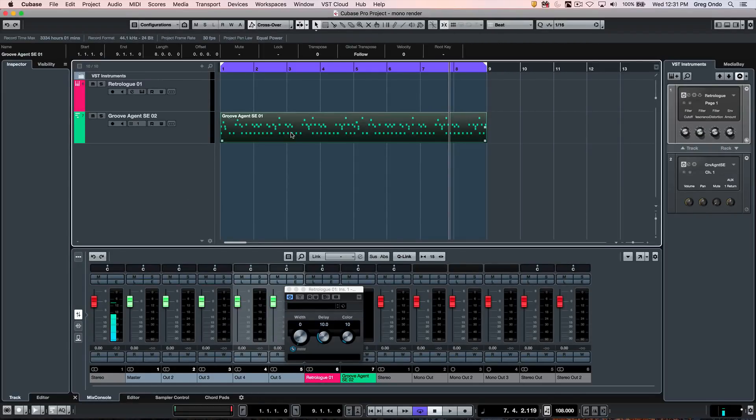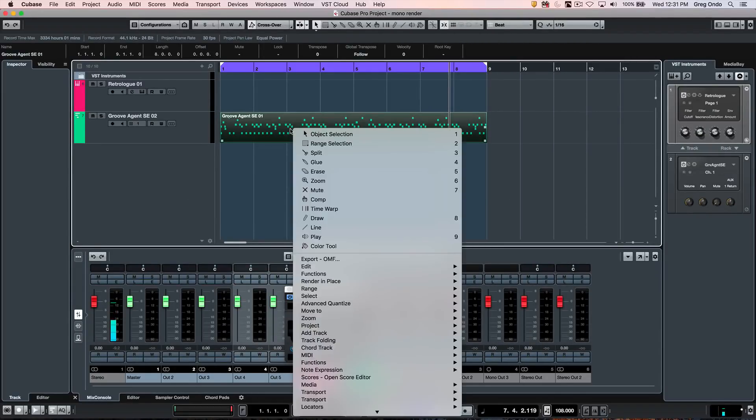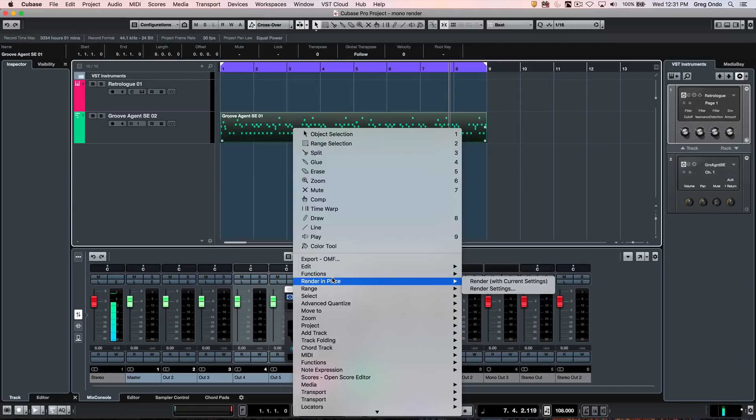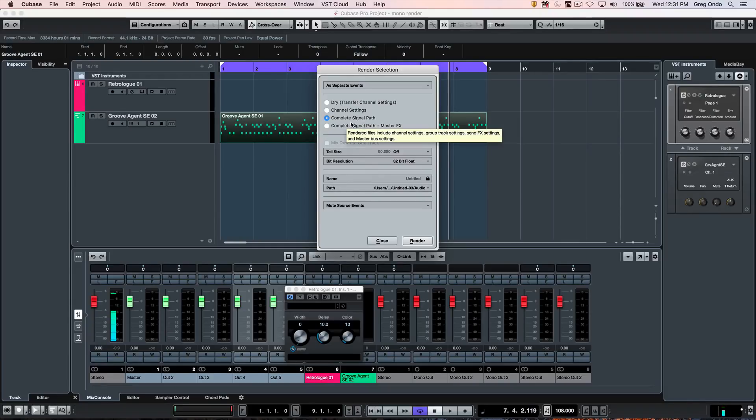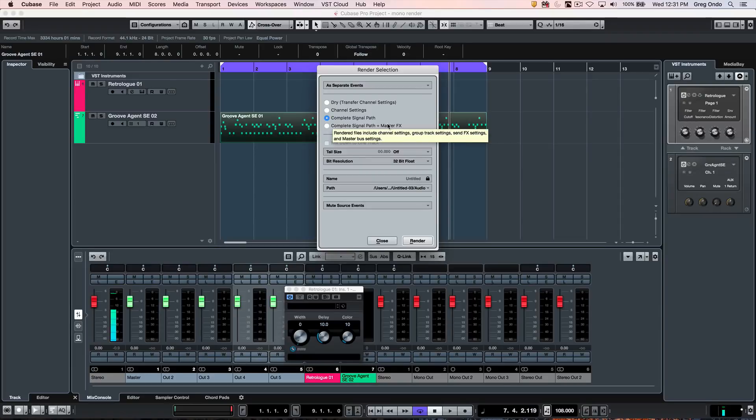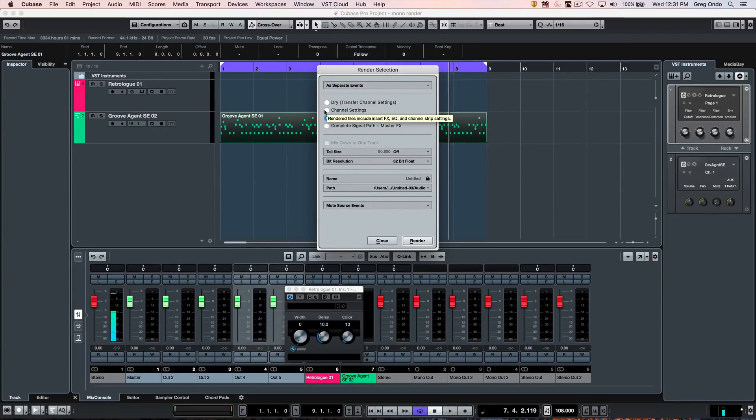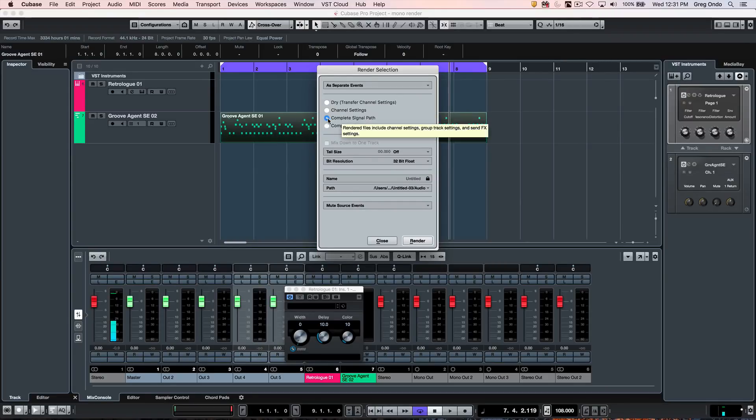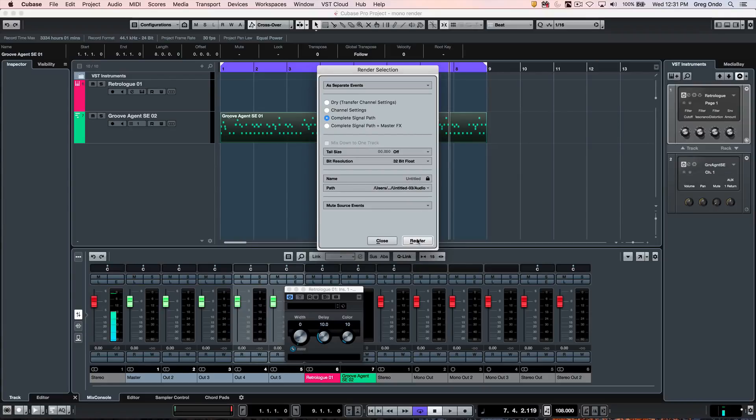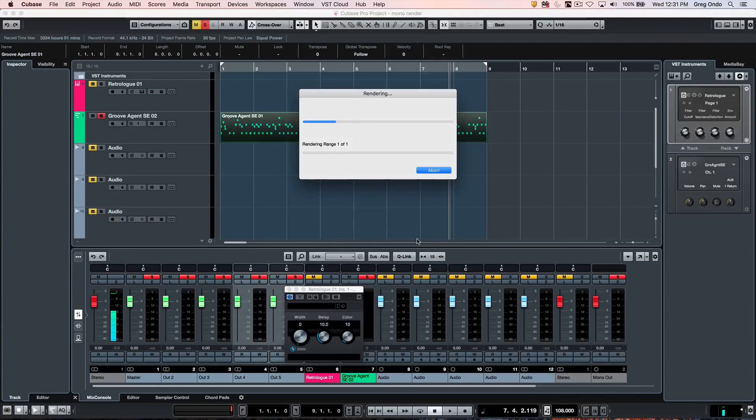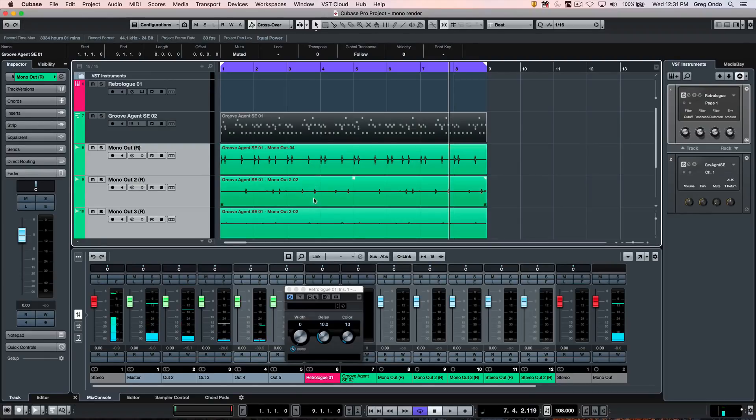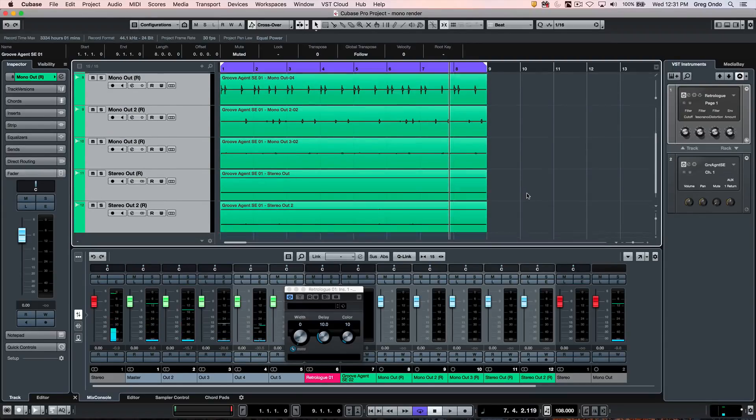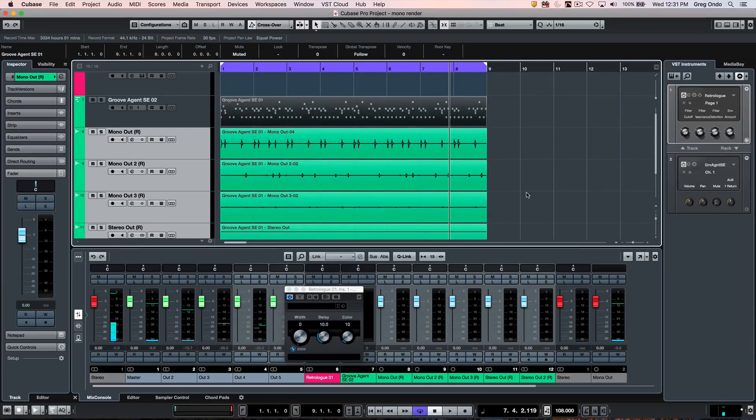We'll select the MIDI event on the project window, right-click, and we can go to render in place. I'm going to go to the render settings, and you're going to want to have it for complete signal path, or complete signal path plus master effects. But if you do it for dry or channel settings, the routing won't carry over. So choose complete signal path, and now when we render the files in one mouse click, we can have our mono kick, snare, hi-hat and our stereo overheads and room mics.